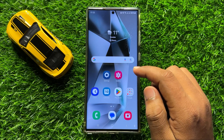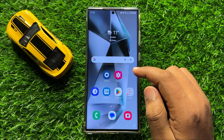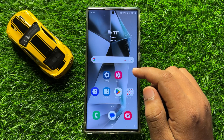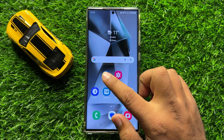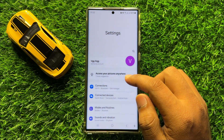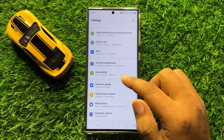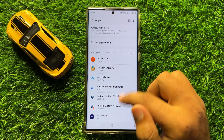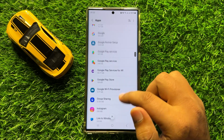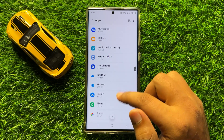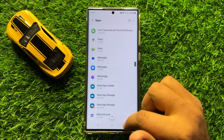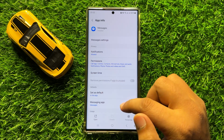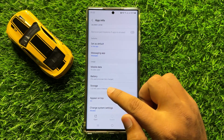If your internet is working properly and you are still facing the problem, then the second solution is: open Settings, scroll down and click on Apps, scroll down and click on Messages, then scroll down and click on Storage.